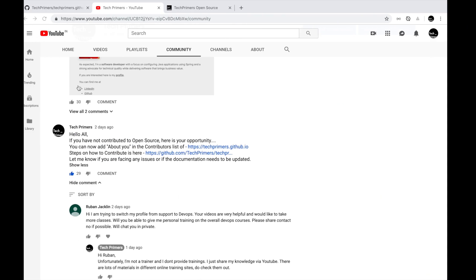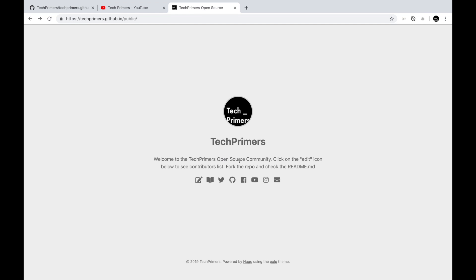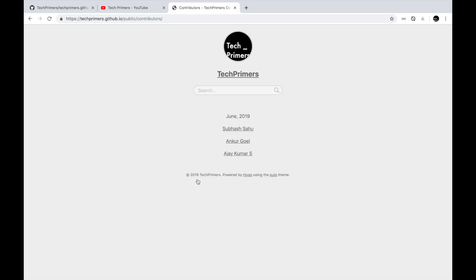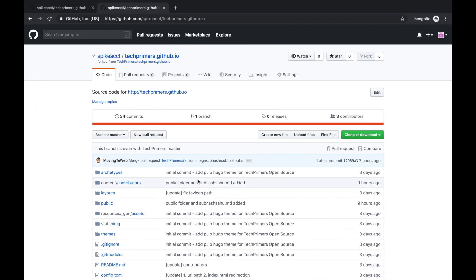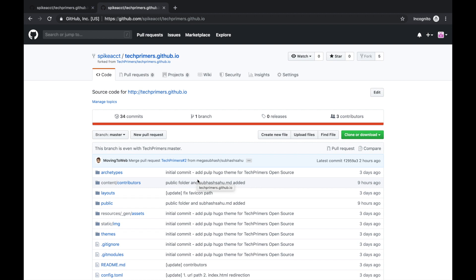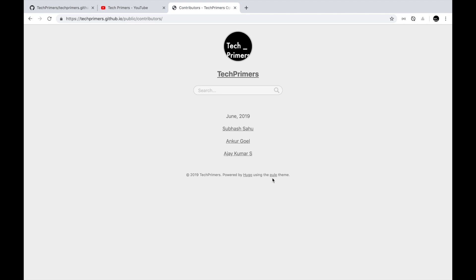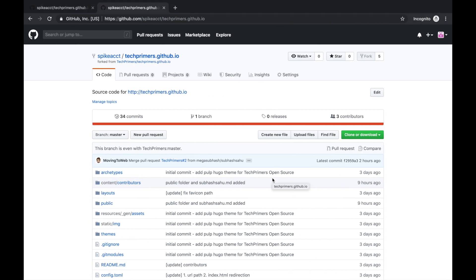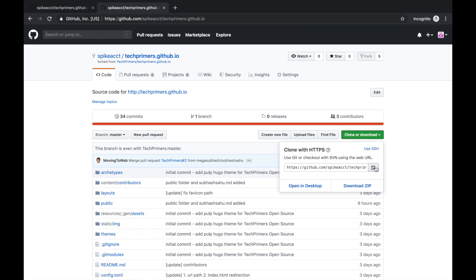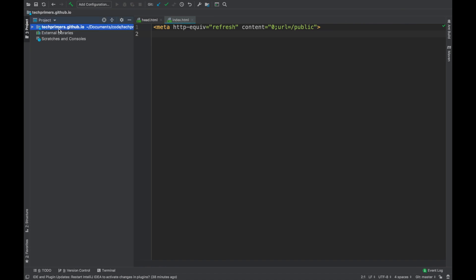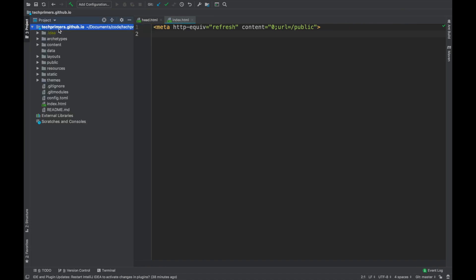Now, how do I contribute to this Tech Primers open source repo? The GitHub page can be contributed to by adding a markdown file — that's it. This whole website is created using Hugo, so you write markdown files and they get converted into the website using a theme called Pulp, which is present inside the Hugo framework. Now that we have the fork ready, we need to check out this fork onto our local machine.